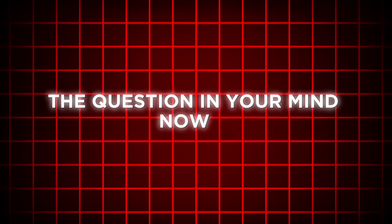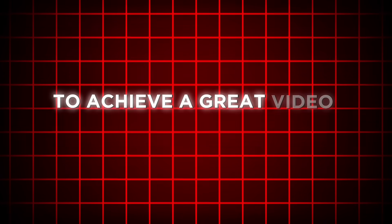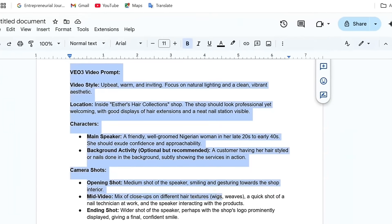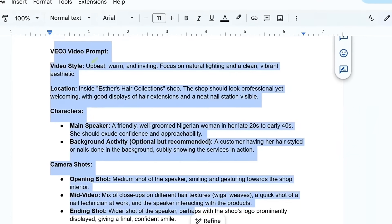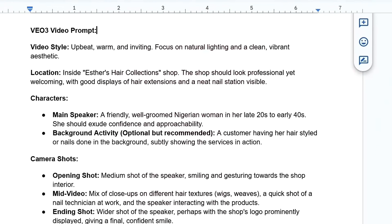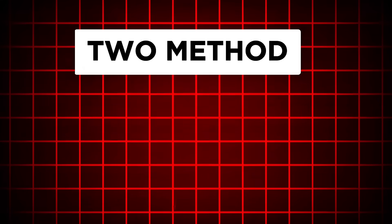The question in your mind now is: how do you come up with a good prompt to achieve a great video result? Don't stress yourself, because I will be showing you my secret of crafting a good and detailed prompt for your video, even as a complete beginner. Before you create your video, let us understand how to come up with a detailed prompt for Veo 3.